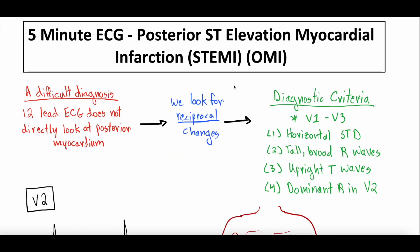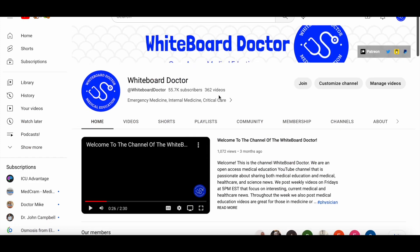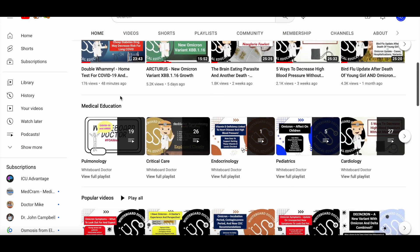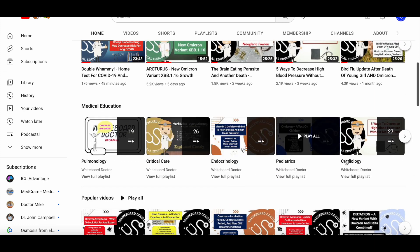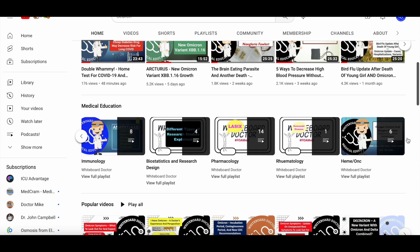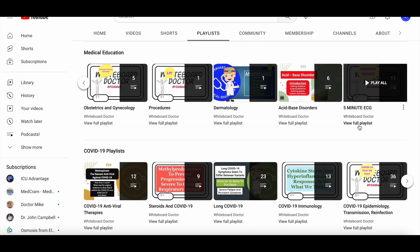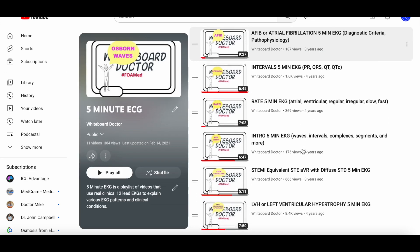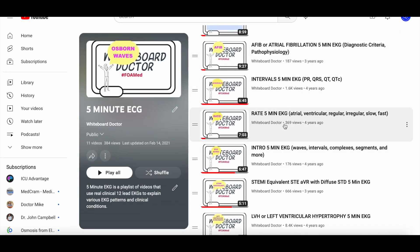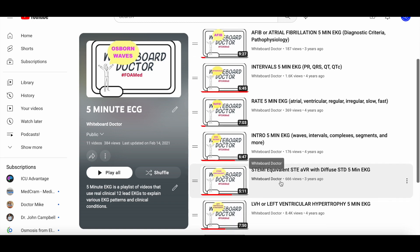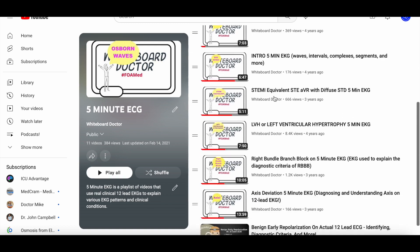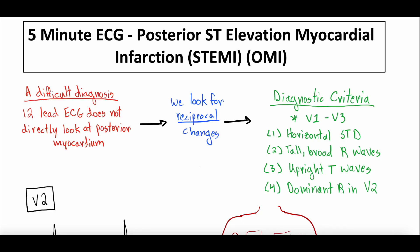Thanks for sticking around. In this video's description, we're going to link a bunch of related videos. This is our Whiteboard Doctor homepage, where we have our medical education collection of playlists divided by topic — critical care, endocrine, pediatrics, cardiology, immunology, nephrology, hematology, rheumatology. One of those playlists is the five-minute ECG playlist, which covers a range of ECG topics from introductory things like intervals, rate, and rhythm, to more advanced topics like STEMI equivalents, AFib, left bundle branch block, and LVH. Definitely check that out if you're interested.